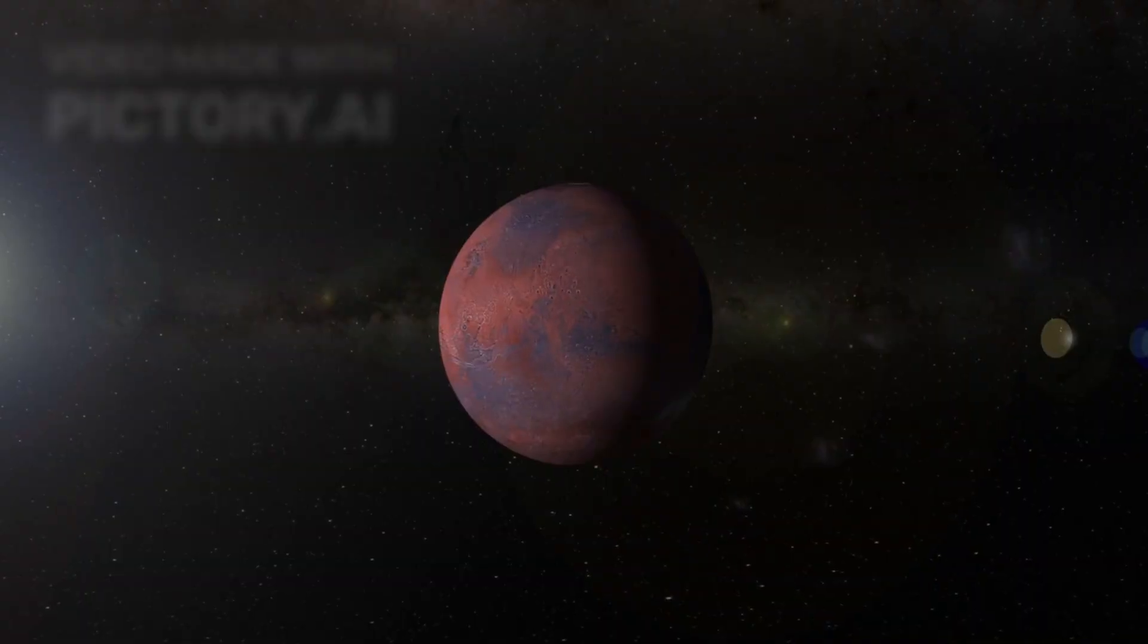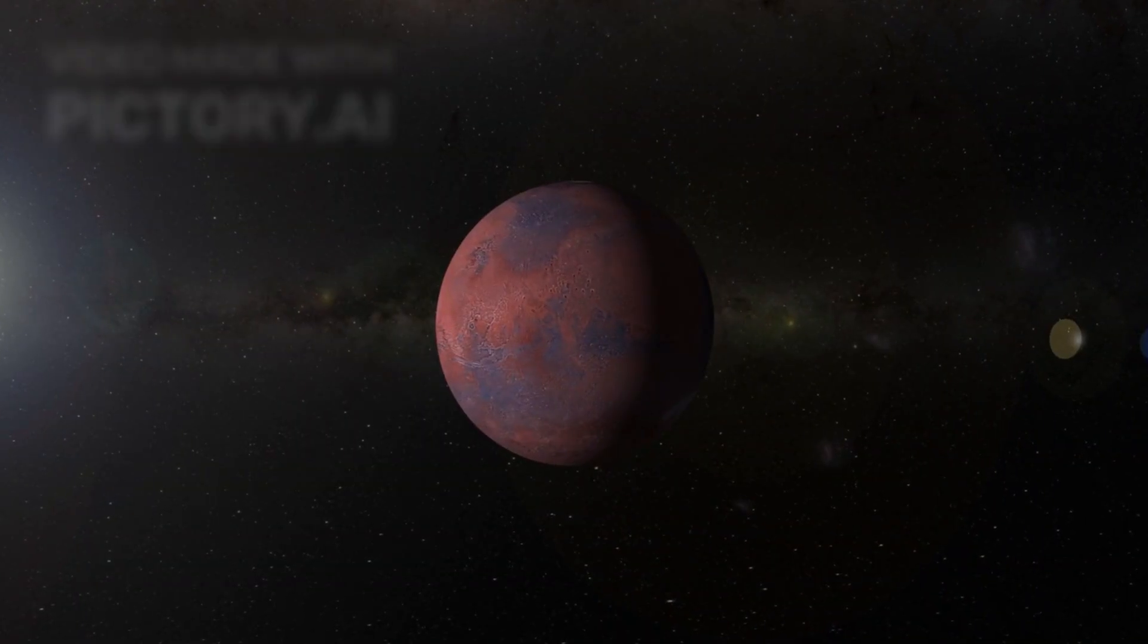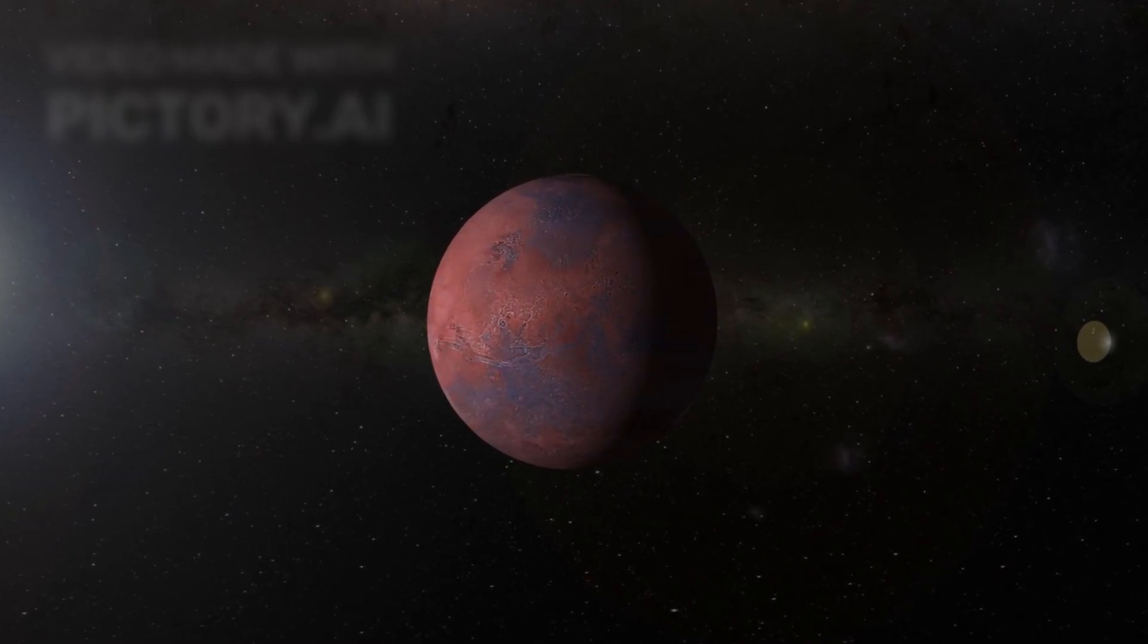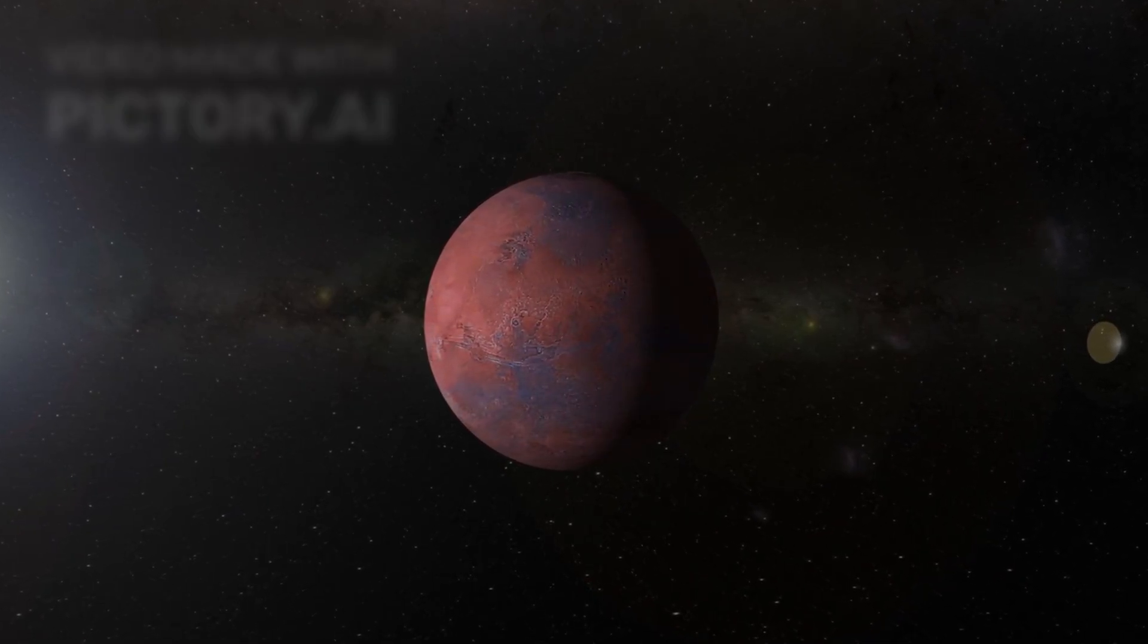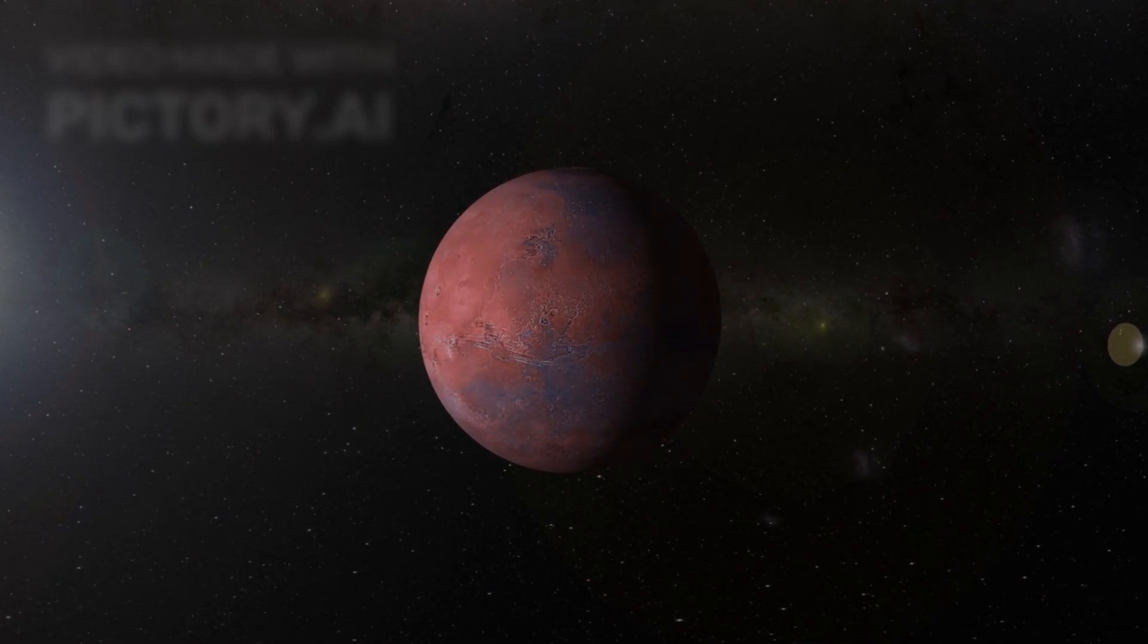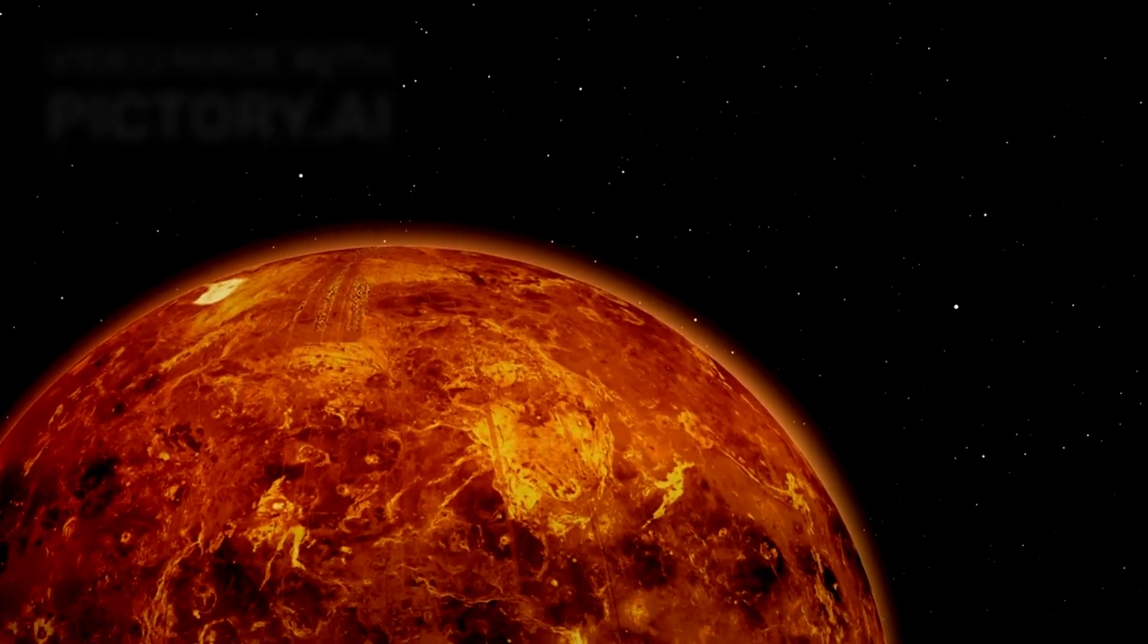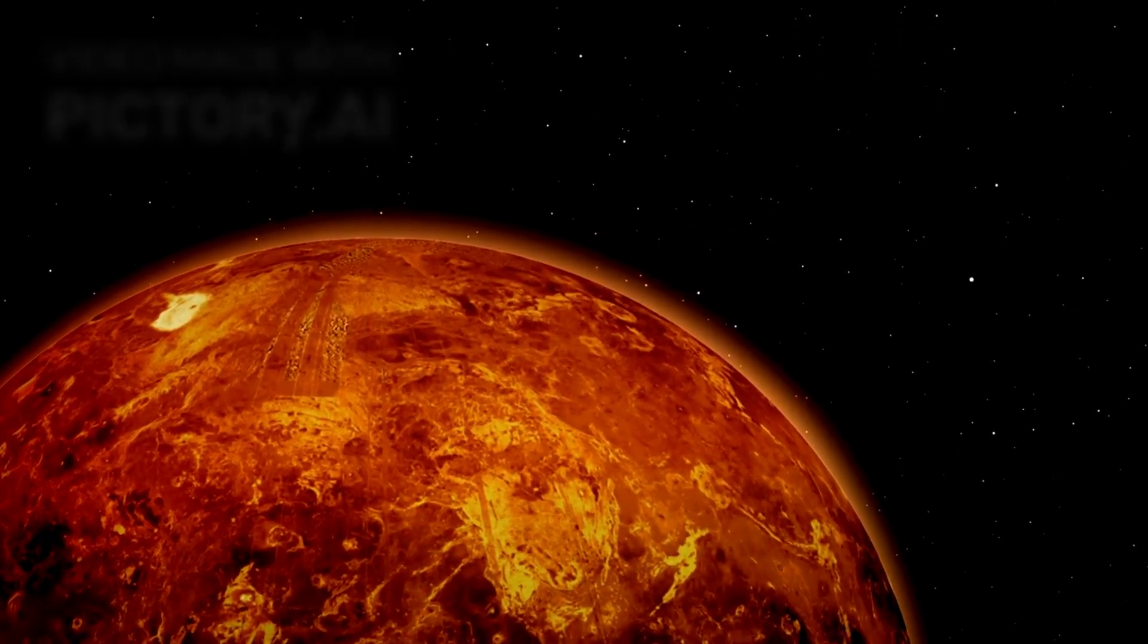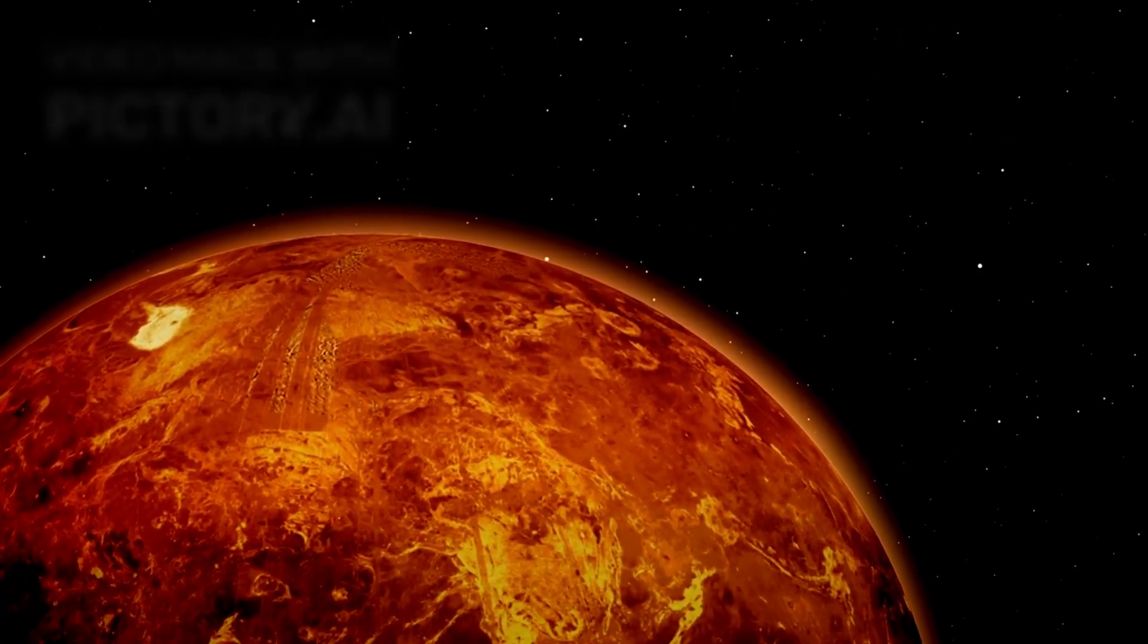Meanwhile, orbital data placed its closest approach near Mars, just 29 million kilometers away. Too far for interception, but close enough for a daring observation.